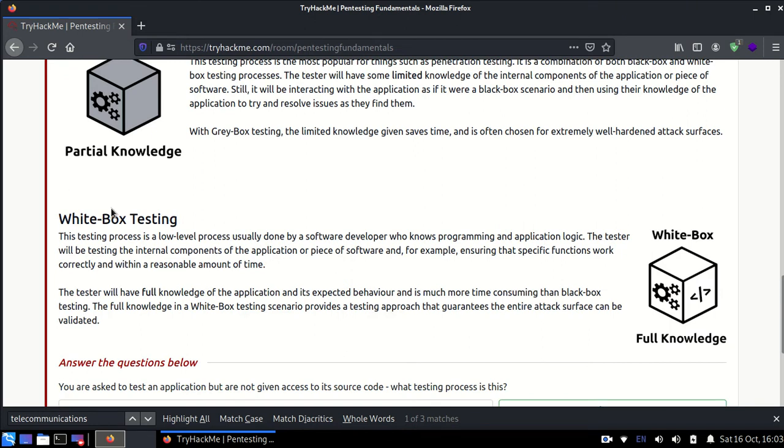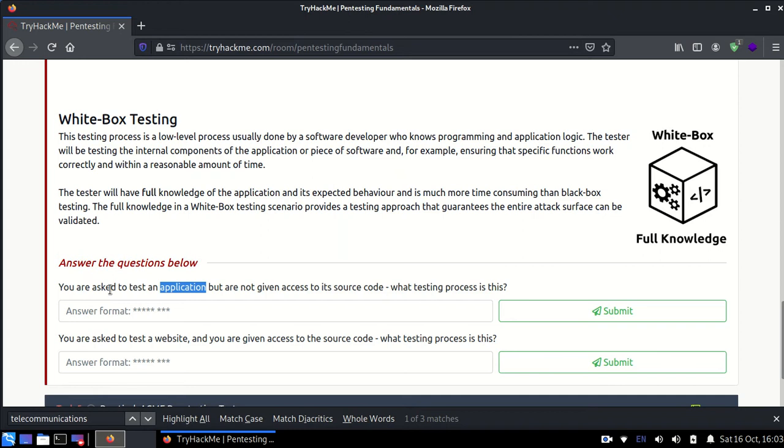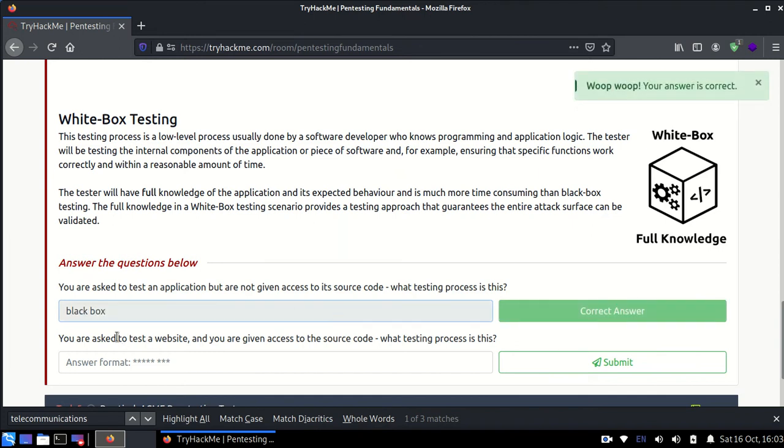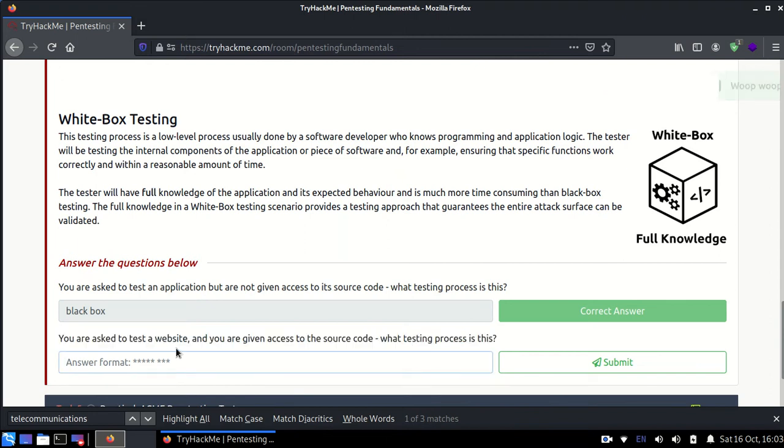Then the third is white box testing. White box testing is where you have been just given the source code. This is mostly done if you're working in a company and you are in the development team or something like that. Then the company will directly give it to you - this is the source code, you need to find vulnerabilities in this and just tell us where the vulnerability is so that we can patch it up. So, you are asked to test an application but not given access to source code - this could be black or gray box. Let me name it black box. You are asked to test a website and you're given access to the source code - that's white box testing. If you have the source code, you kind of have everything, you can just figure out what you have to do.